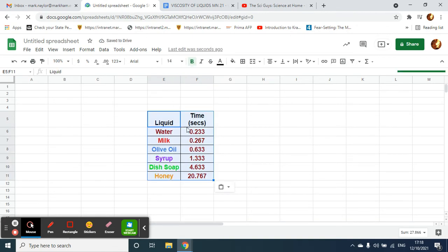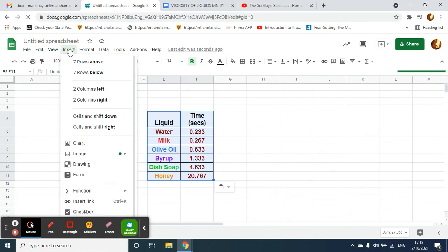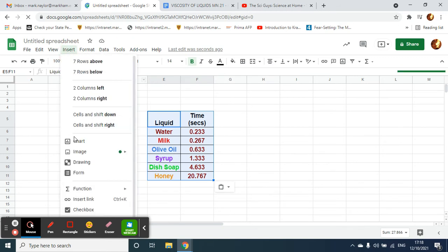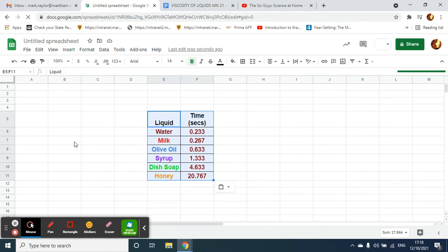My table's there, it's already highlighted. Now I need to go to Insert Chart.